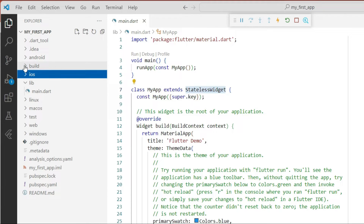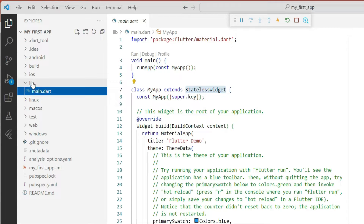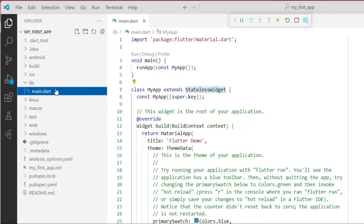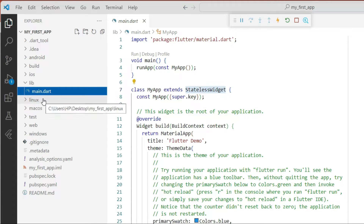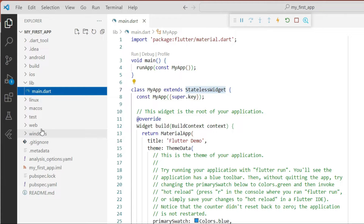Generally we do not touch these two folders. We write our code in main.dart inside the lib folder. The lib section contains all the code of your Flutter application in Dart language. The code you develop here runs simultaneously on iOS and Android giving the same UI. Similarly, we have Linux, Mac OS, web, and Windows platform folders.